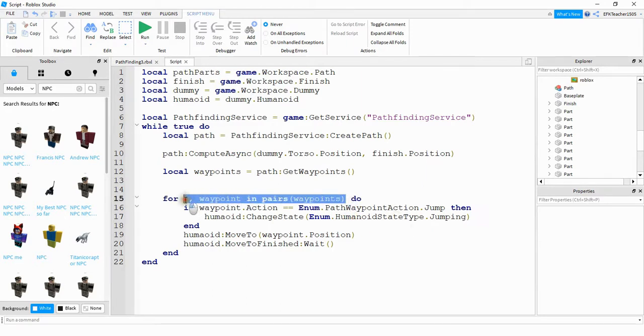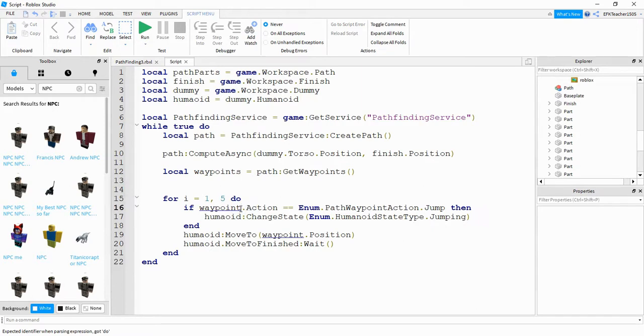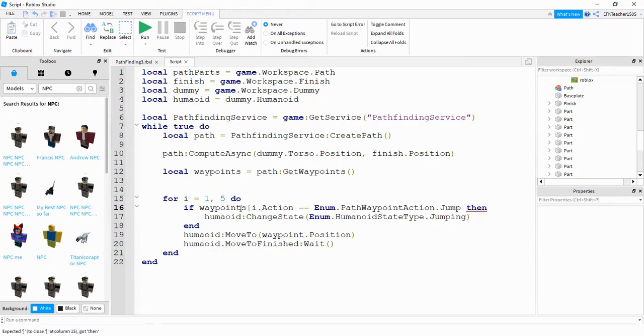So to do that, I'm going to delete this section right here. And I'm going to say for I starting at one and going to five. And then we need to change these. So now we're going to reference the list and index it at I. And then I also need to change it right here as well.